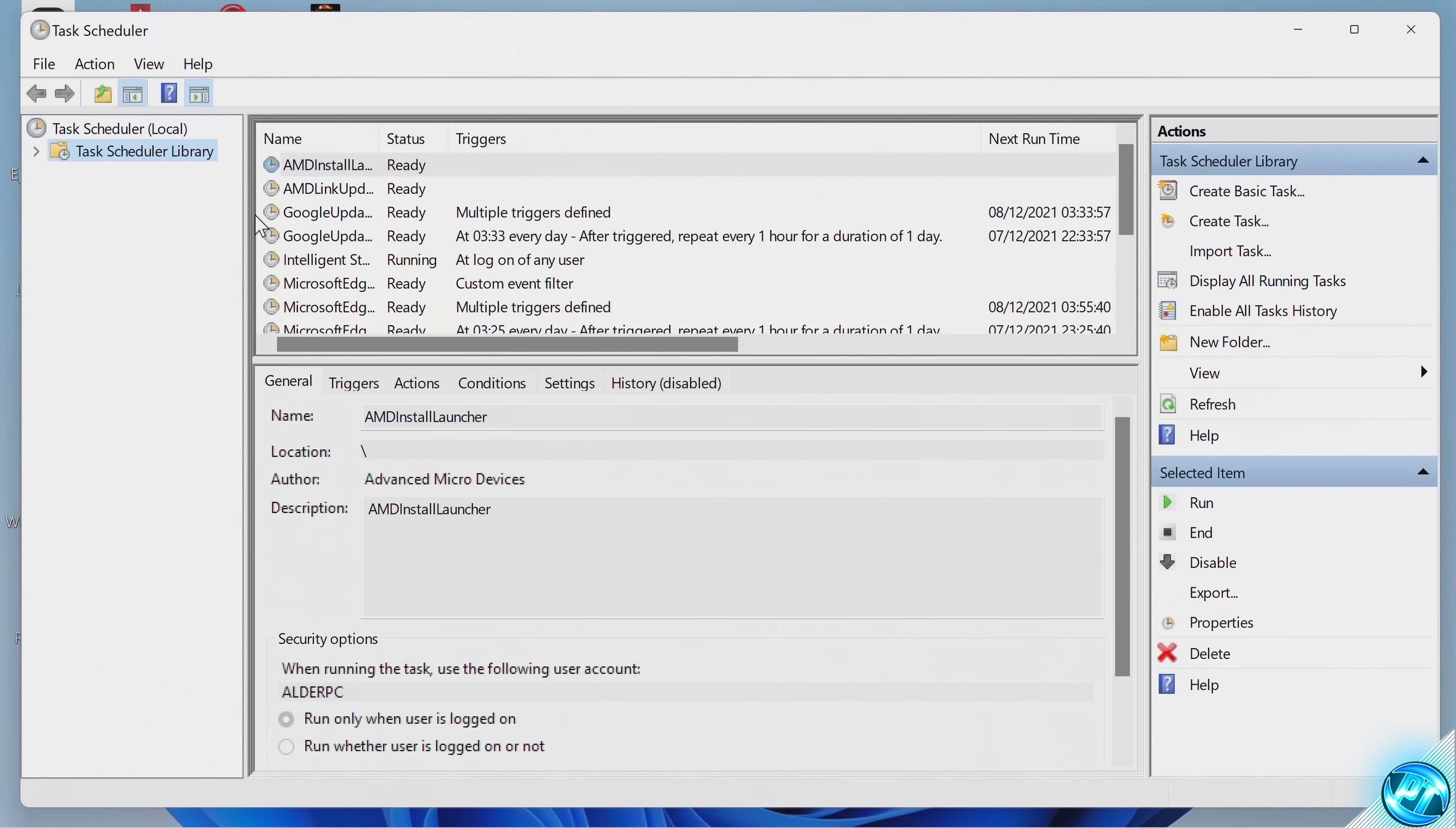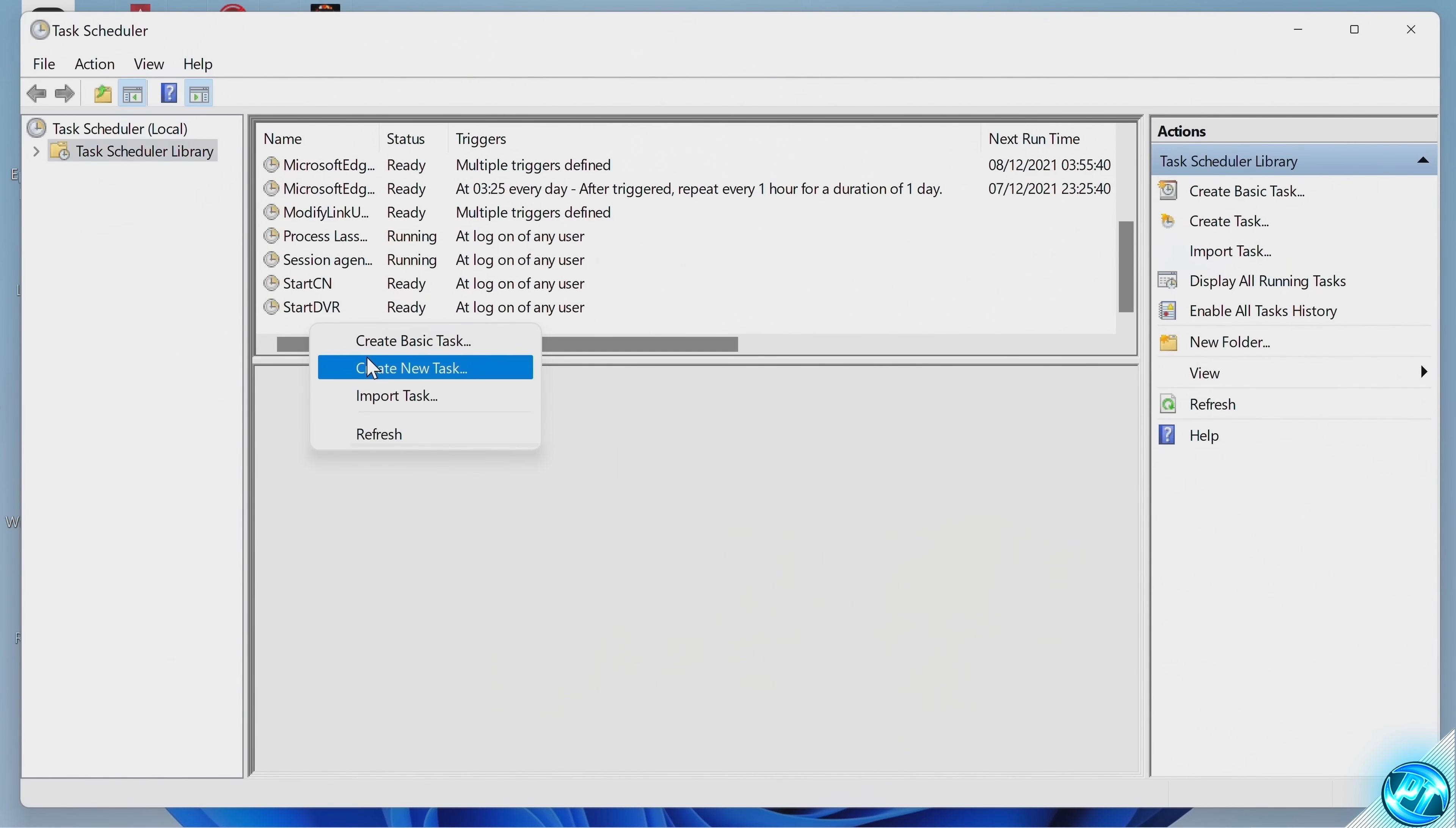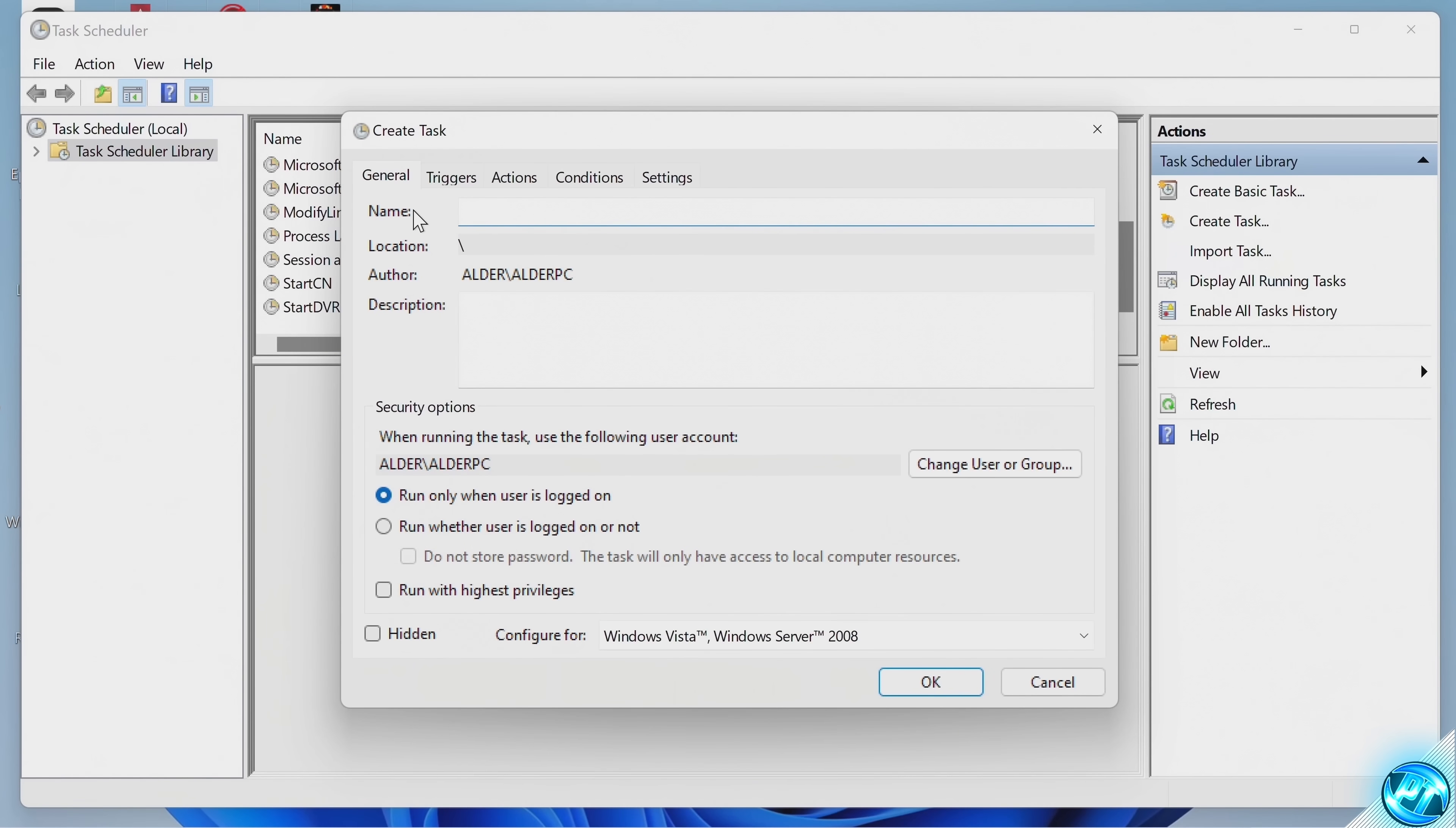Inside of here, go to the middle section to where all of the listed tasks are. Scroll all the way down to the bottom, find a blank space, right-click, then select Create New Task.